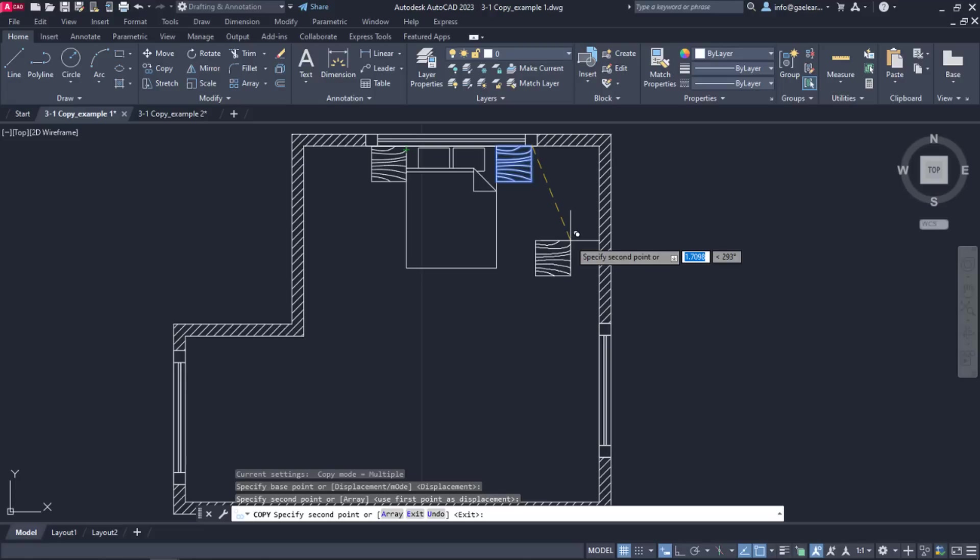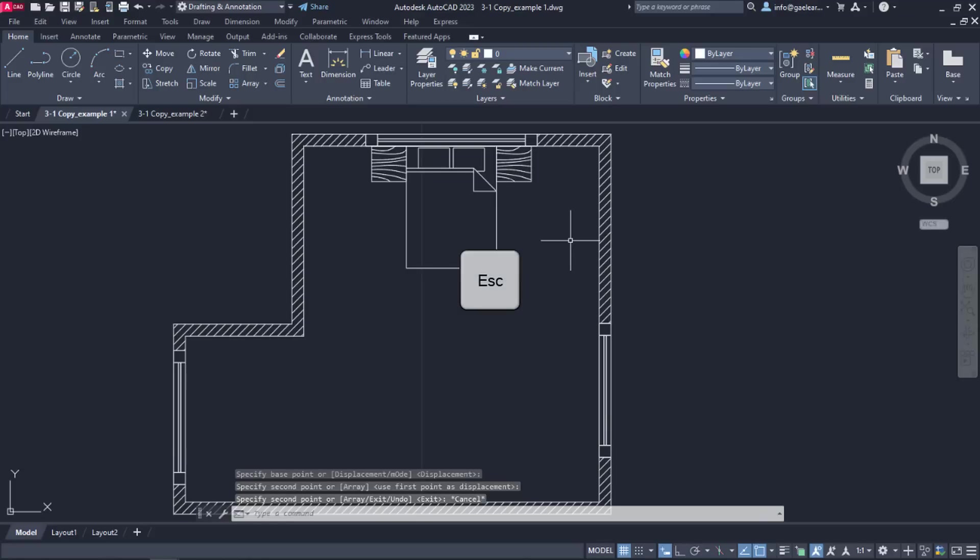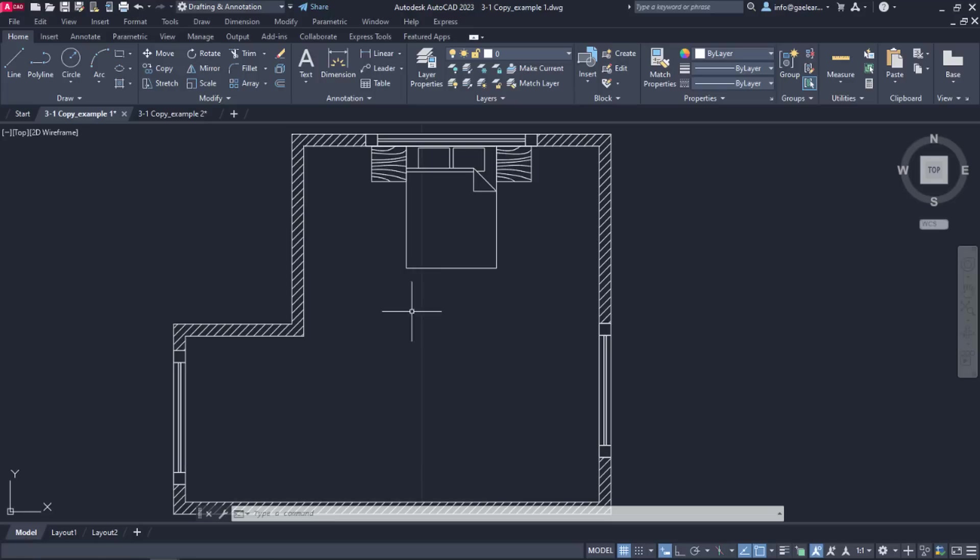In this example, I do not need to create more copies, so I will exit the command by pressing Escape. As you may have noticed, I can create copies in random places or in certain places. In case I need to copy an object at a certain distance, I can do that easily too.